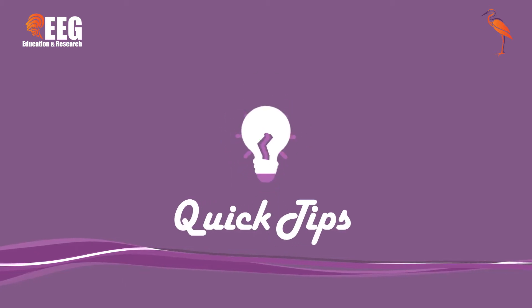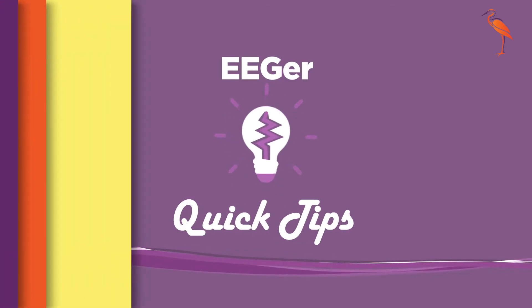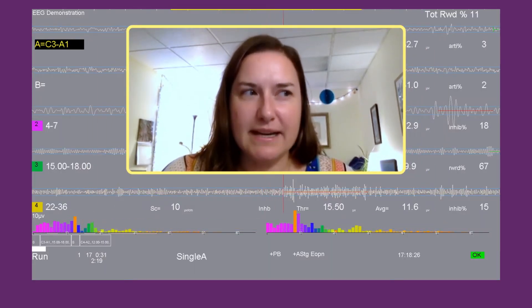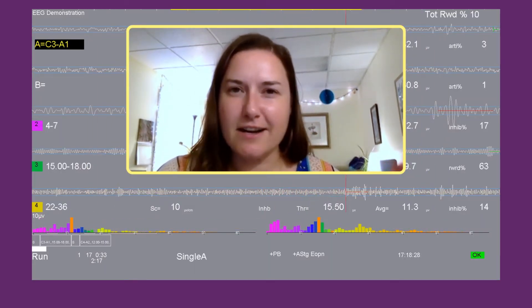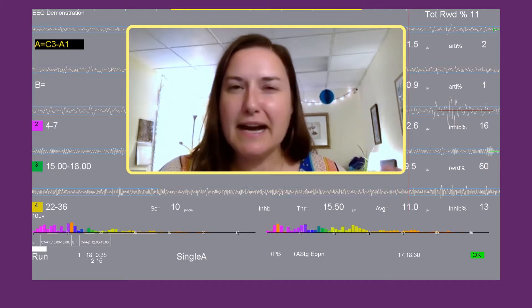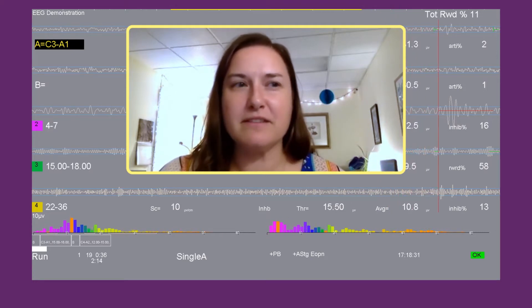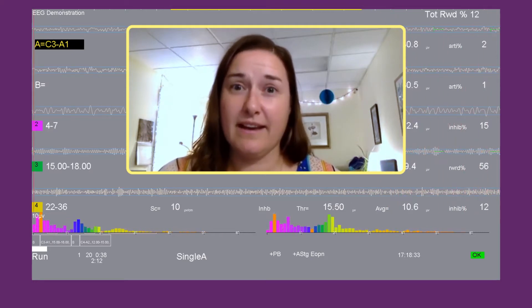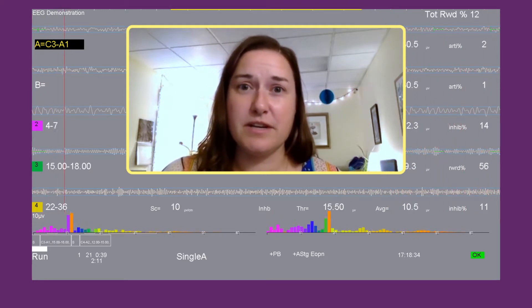Hello, Eagers. Welcome to the Eager Tips videos. Today, we're going to talk about the small but mighty spectral display on the therapist screen. I call it small but mighty because it is this unassuming but highly informative feedback that we get on our therapist screen.